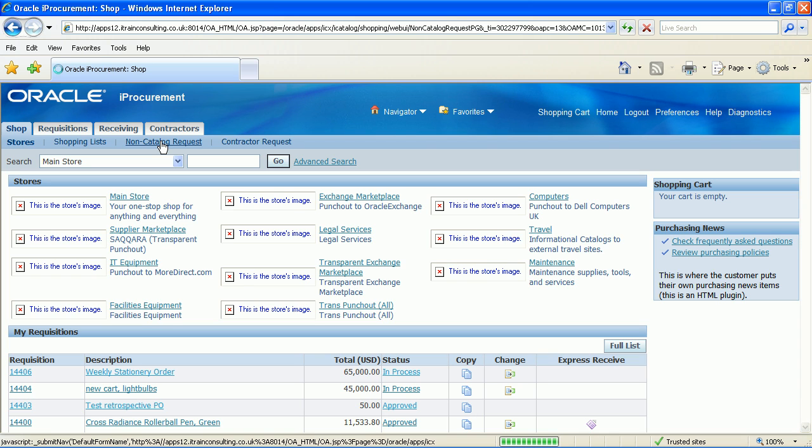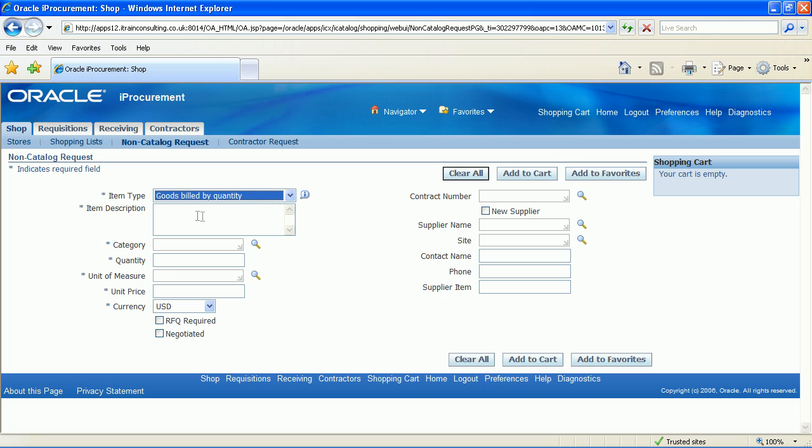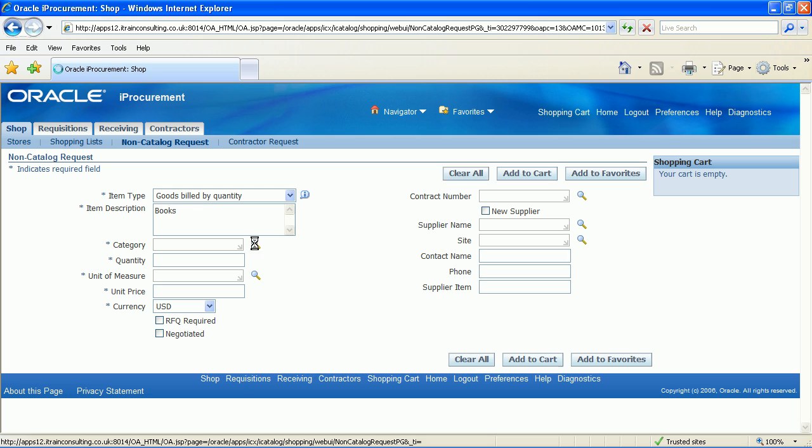Click on non-catalogue request. A drop down menu list for the item type. Select goods billed by quantity. Enter books into the item description field.